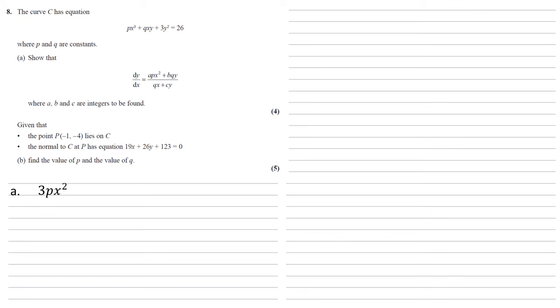The second term, qxy, is a little bit trickier, because now we've got both the x and the y. So we need to use the product rule here. So our product rule is the differential of uv, where u and v are functions, is v du/dx plus u dv/dx.